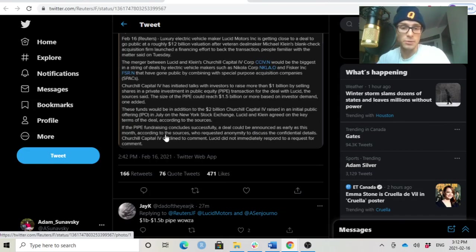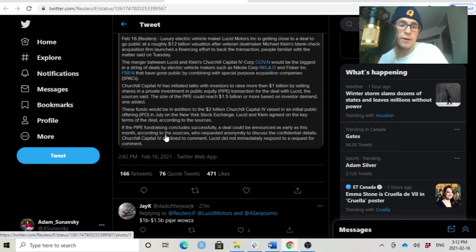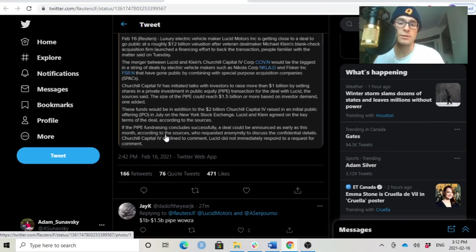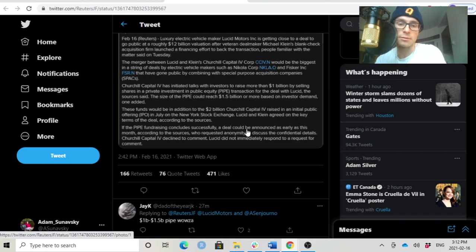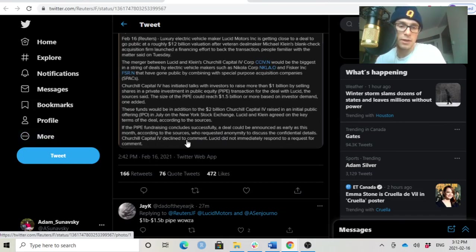Lucid and Klein agreed on the key terms of the deal according to the sources. This is huge. If the pipe fundraising concludes successfully, a deal would be announced as early as this month according to the sources who requested anonymity to discuss the confidential details.